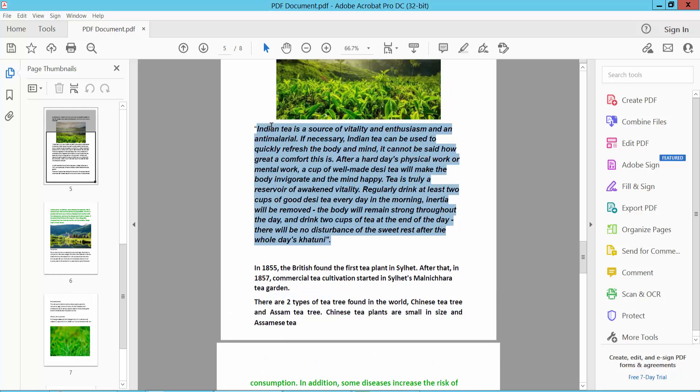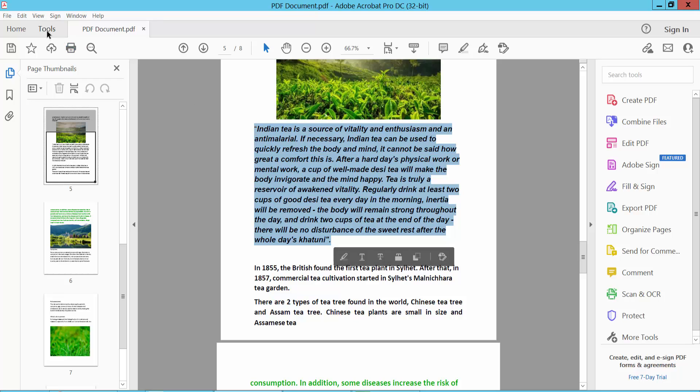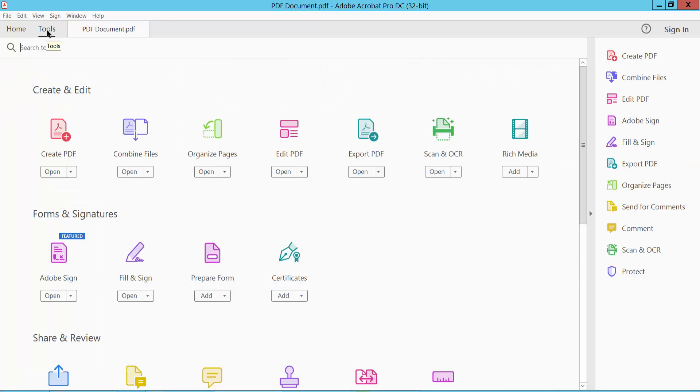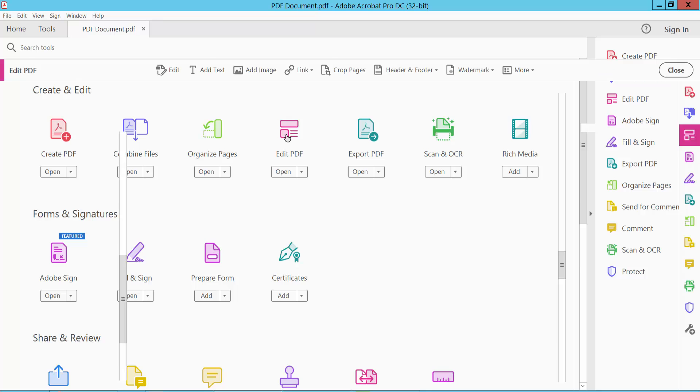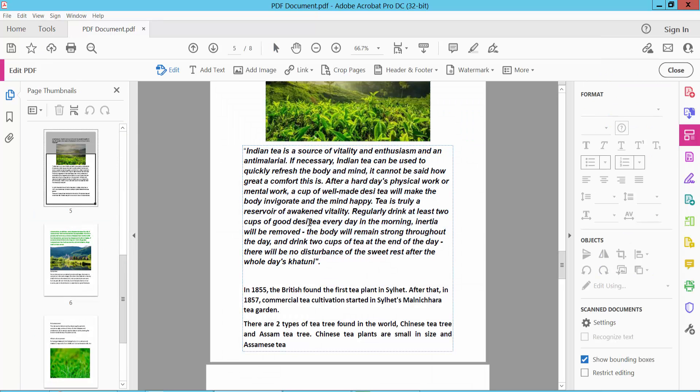Now remove this bold and italic font from this text. First, select the Tools option and select Edit PDF option. Now click on this text box and see this.